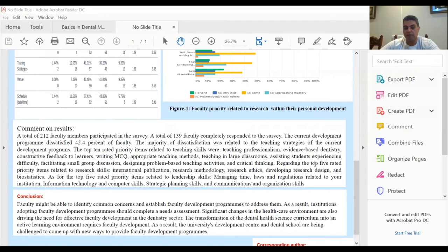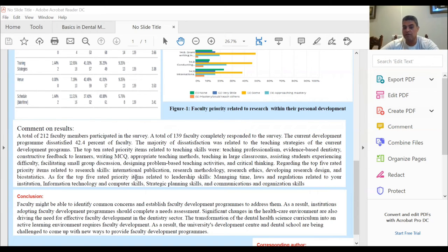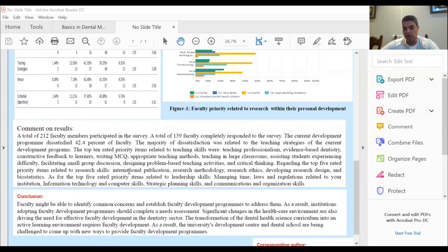Regarding the top 5 priorities related to research skills, they were: international publication, research methodology, ethics, developing research design, and biostatistics.